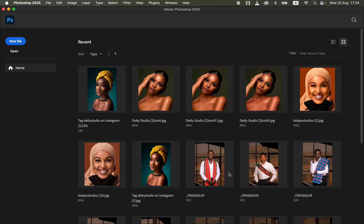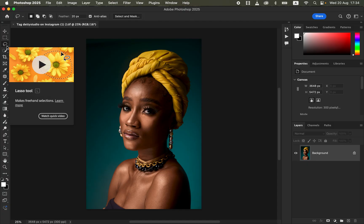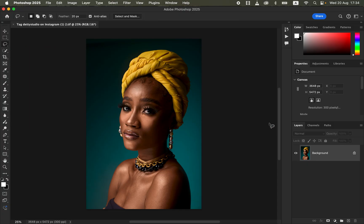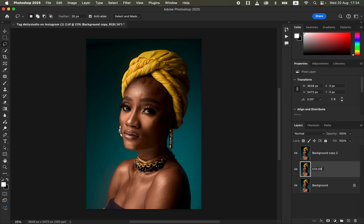Now we are in Photoshop. We want to do skin retouching using frequency separation. Remember, frequency separation divides the image into colors and texture. Come to the background image and create two copies by pressing Ctrl+J twice, or drag and drop onto the new layer icon.